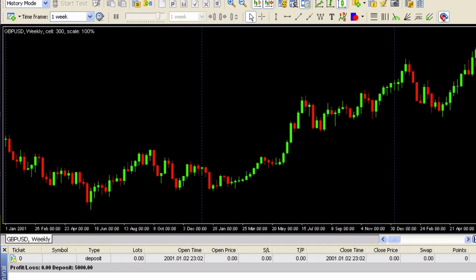Hello traders, this is Hugh Kimura and in this short video I'm going to show you one of the features of my favorite backtesting software that you might not know about and can really help you when you're trying to test the system.